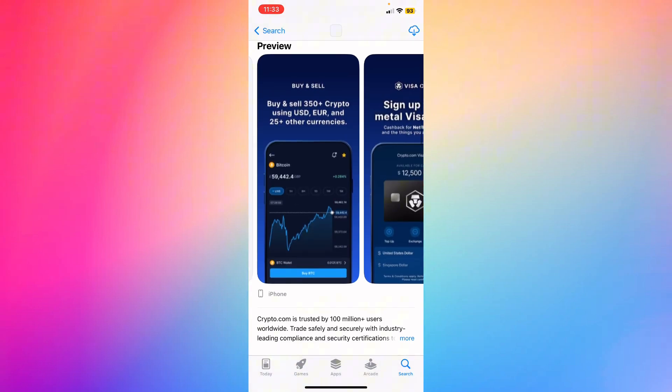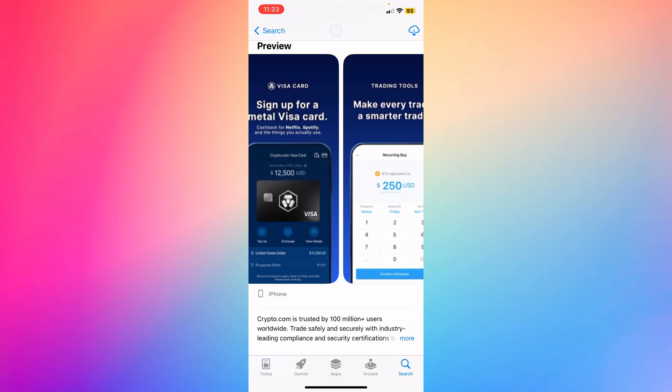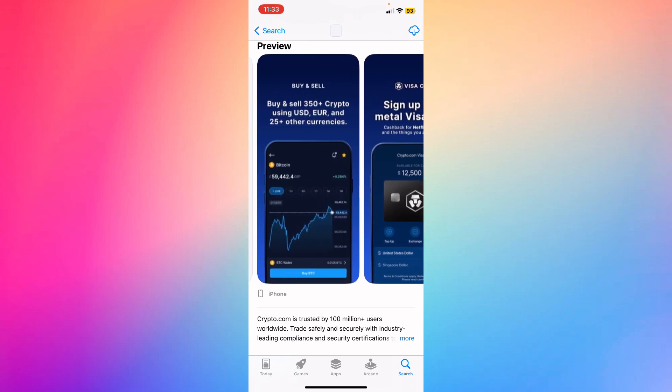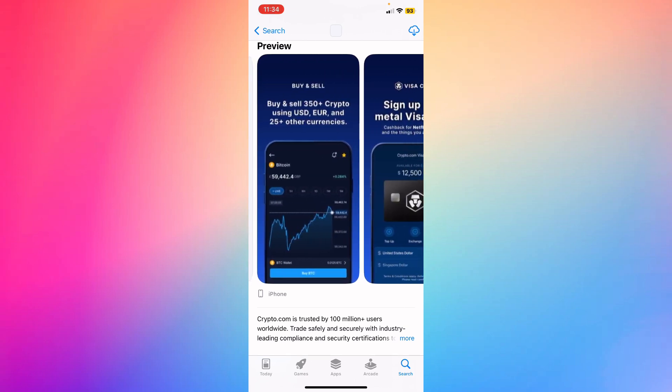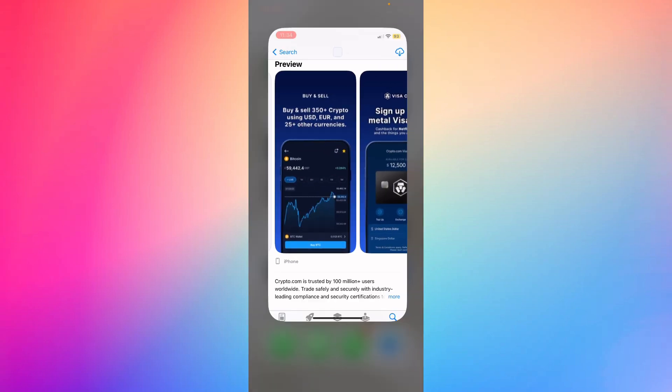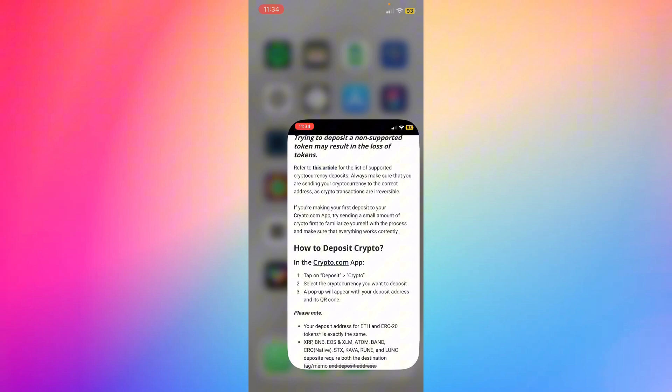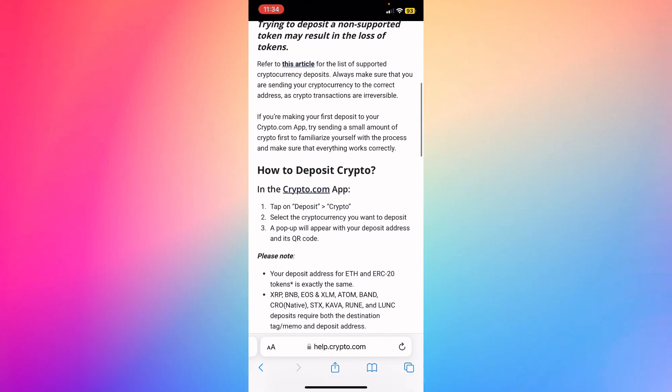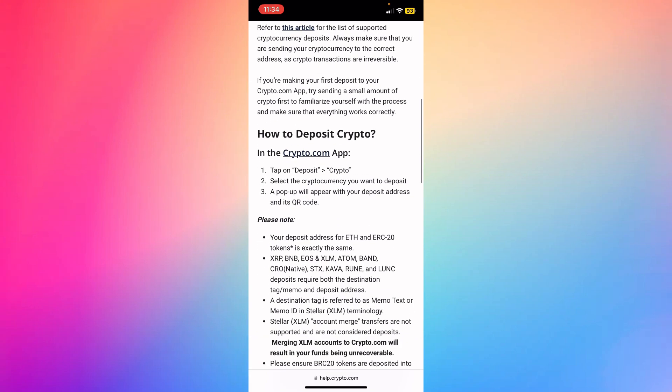I'm gonna demonstrate how it's done for you. You're gonna see this is the menu, this is your Crypto.com currency, Bitcoin and all that, and you'll be able to see all your currencies. What you're gonna do is go to Deposit, then Crypto, select the cryptocurrency you want to deposit, and then a pop-up will appear.